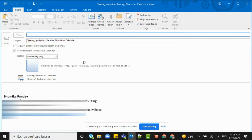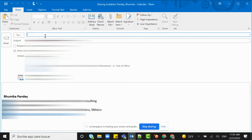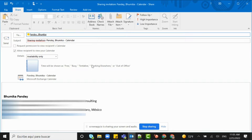On this page, all you have to do is enter the email ID of the person with whom you want to share your calendar. Just for testing purposes, I am entering my own email ID so that once we share the calendar, I can show you in my inbox how that person would receive the email. I've entered my own email ID and I'm going ahead and clicking Send.